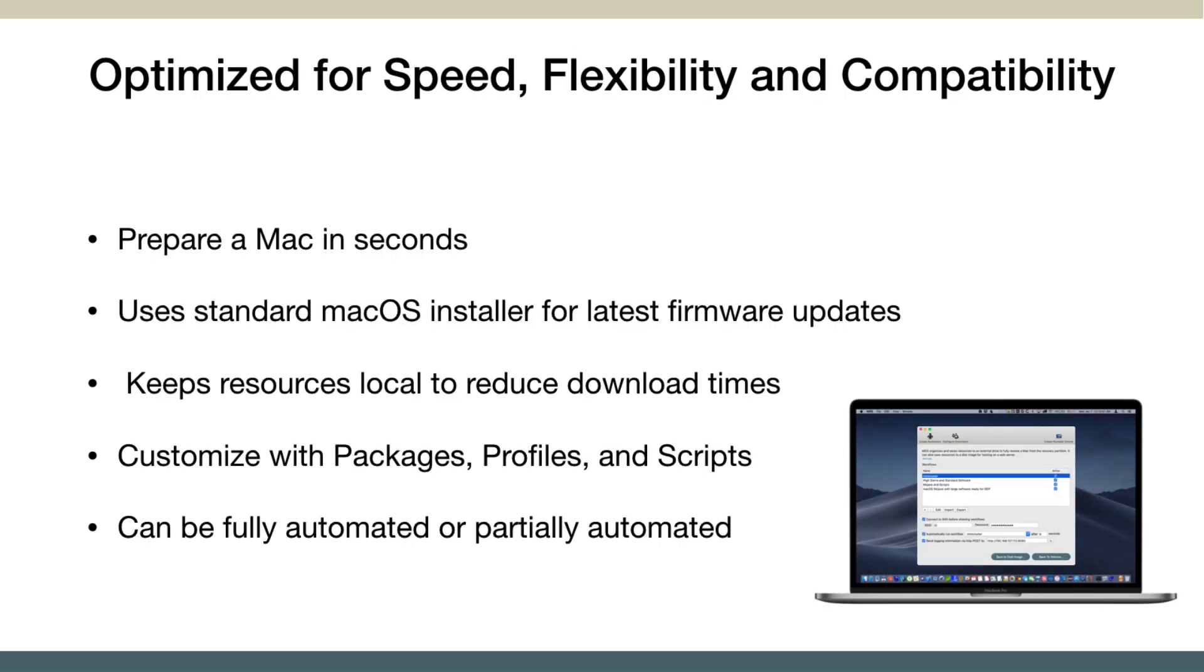MDS is a macOS app that allows you to prepare resources for deploying Macs. It's optimized for speed, flexibility, and compatibility. It allows you to boot up a Mac into the recovery partition, kick it off to be completely restored, and have OS installed on it.